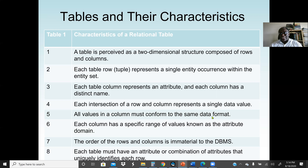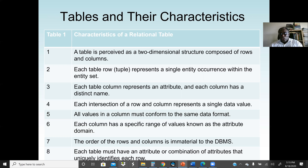All values in a column must conform to the same data format. For example, if a column's data type is text, all 250 students' last names must have the same data type. Each column also has a specific range of values known as the attribute domain — for instance, if the data type is integer, we know the range of values allowed. The order of rows and columns is immaterial to the database management system.